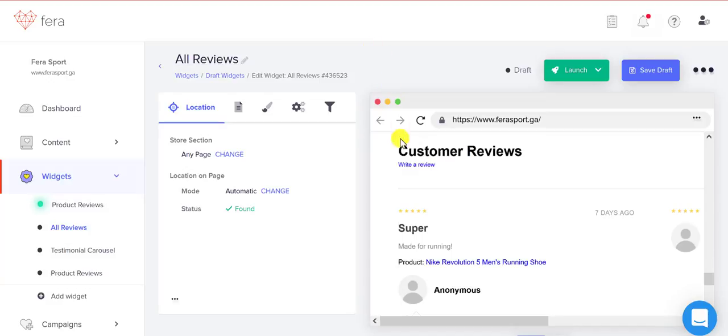You can see that it automatically places the widget on your page for you.